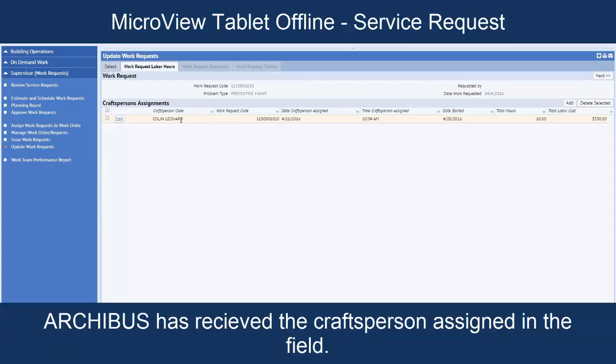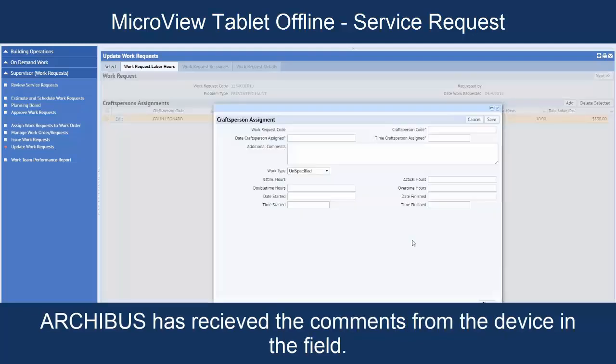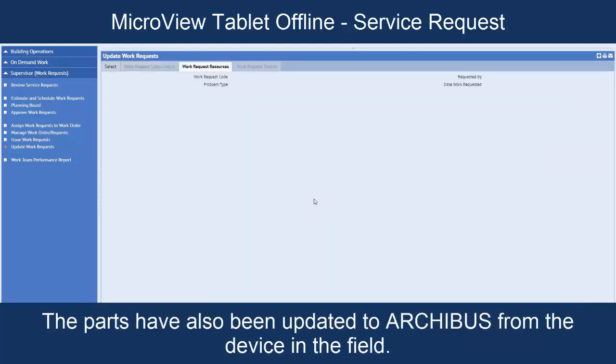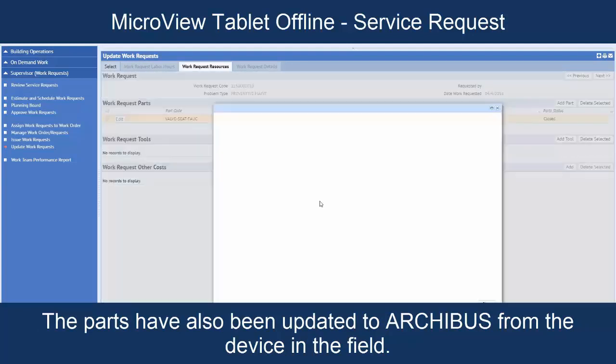Craftsperson code that we assigned to that person are showing. We could edit this real quick and see that the additional comment that we added is there as well. Going next to look at the work request resources and the parts that we put on it. Here's our two valve seats.